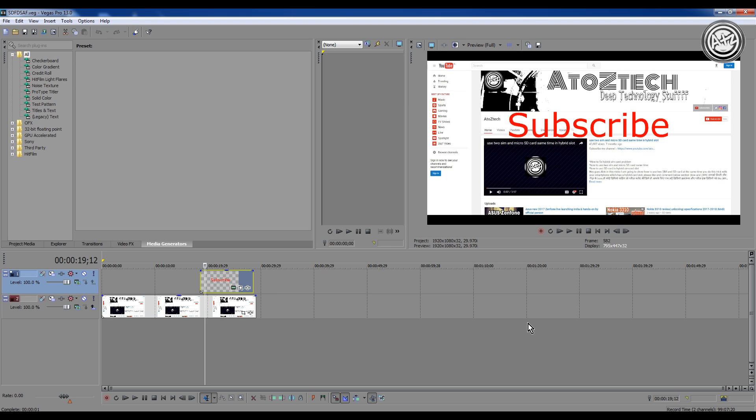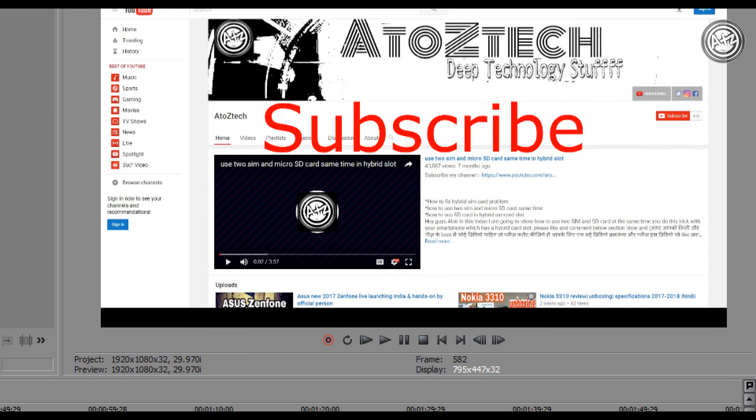But first of all friends, before starting, just subscribe my channel for latest updates because most of my upcoming videos are useful for you.